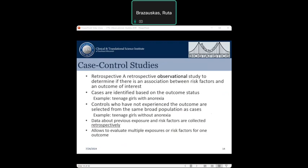Case-control studies are retrospective observational studies used to determine if there is an association between risk factors and the outcome of interest. Cases are identified based on outcome status — for example, teenagers diagnosed with anorexia seen at their primary care physician in 2022. Controls are similar subjects who do not have the outcome, seen in the clinic at the same time. We then look at previous risk factors which may be associated with developing anorexia. This design allows us to evaluate multiple exposures as risk factors for a single outcome.